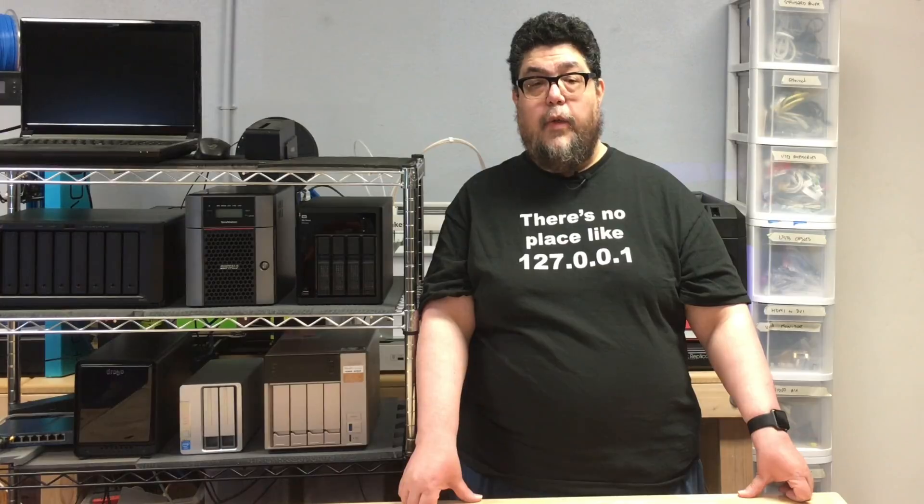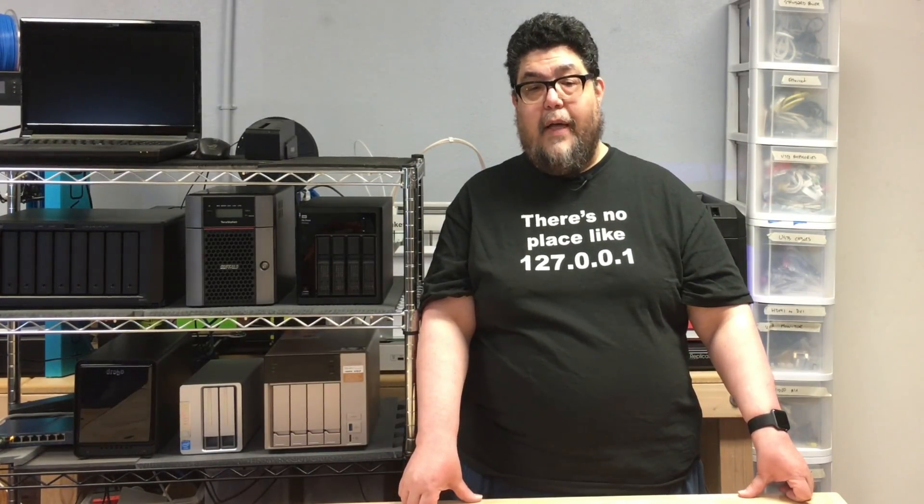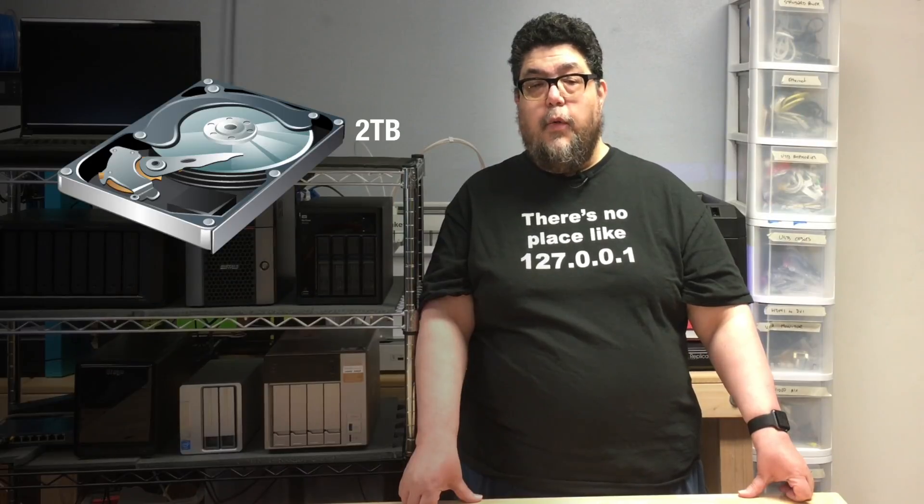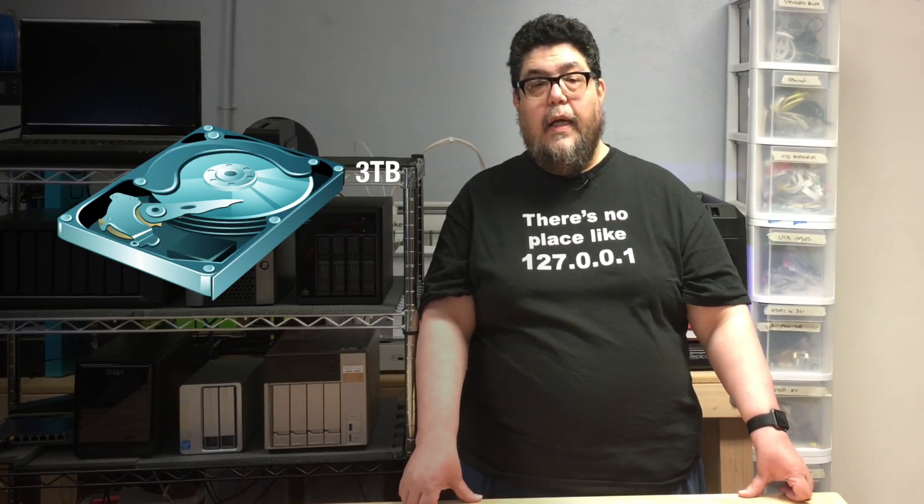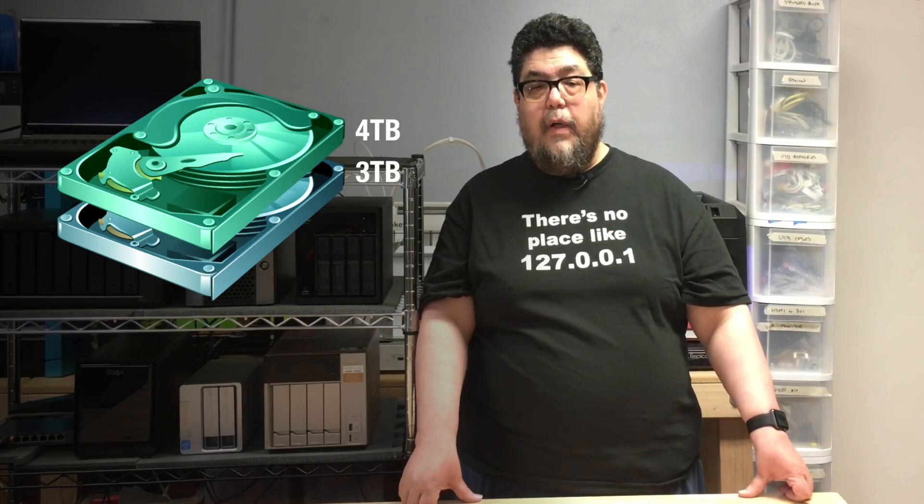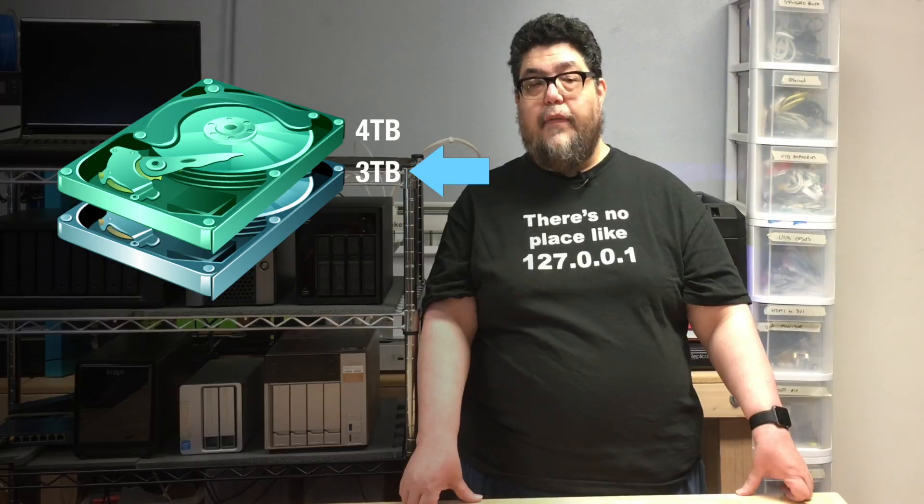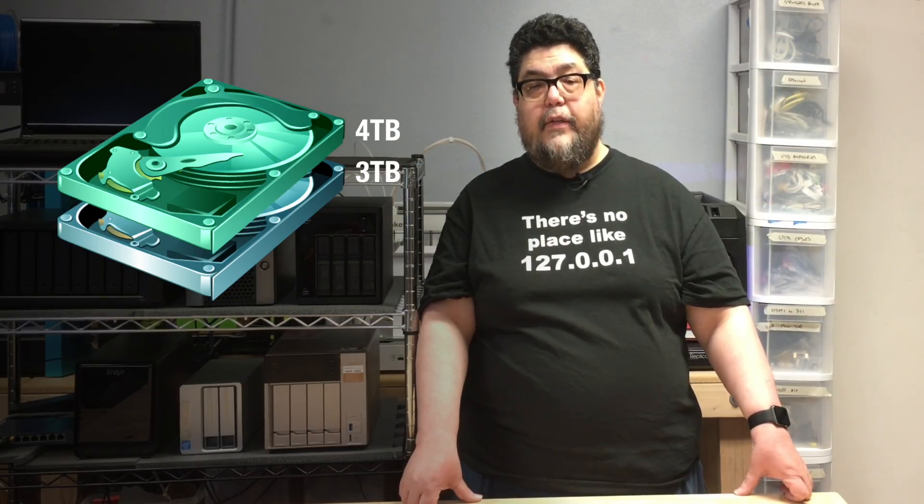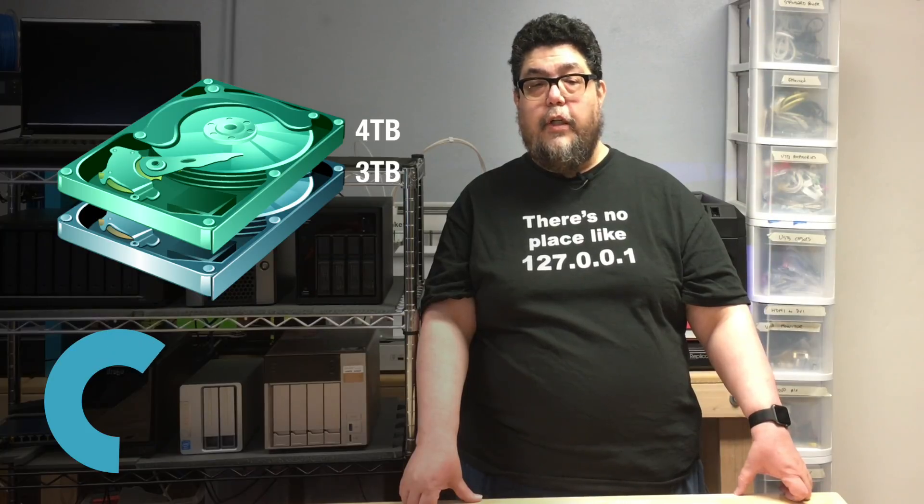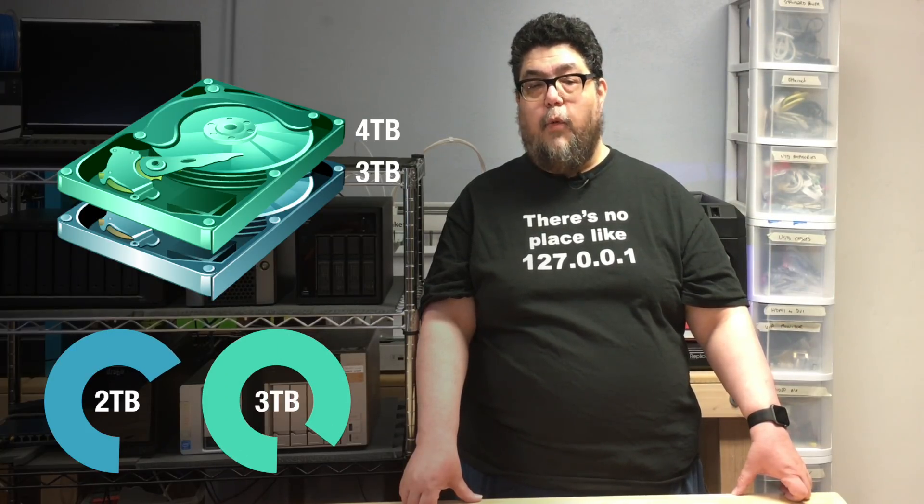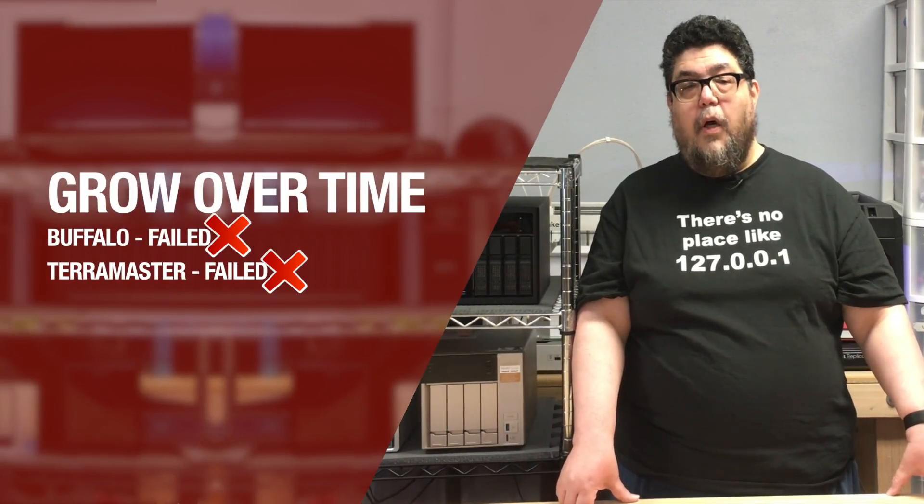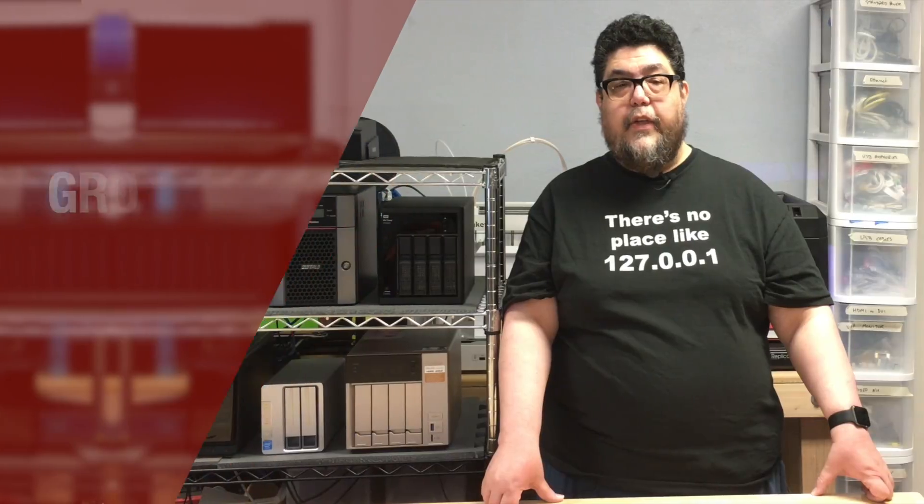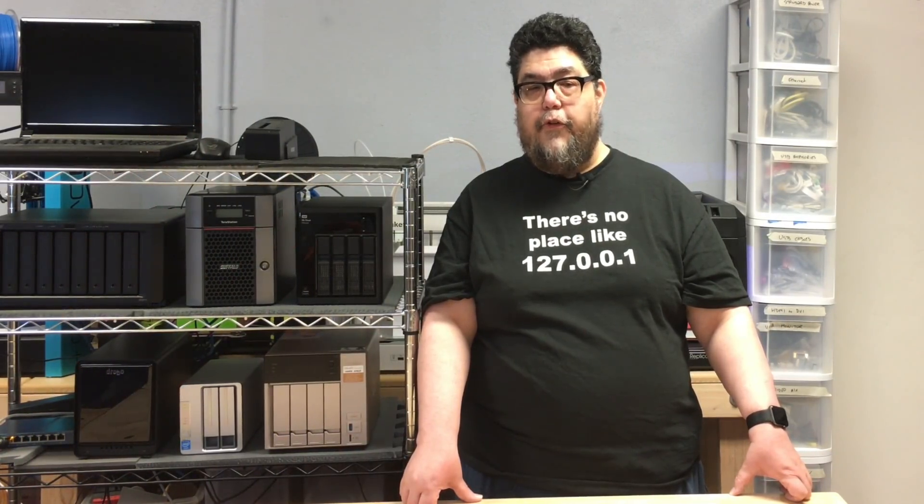Ideally, a RAID NAS box would allow you to swap out drives, growing your array capacity over time. That's what test three aimed to measure. To accomplish this, I removed the existing two terabyte drive from the two-three array and replaced it with a four terabyte drive. Now, the mirror capacity should be dictated by the three terabyte drive, not the two. That's test three: would it be possible to increase the storage capacity to account for the fact that the machine grew from a duo of two terabyte drives to one three terabyte and one four terabyte drive? The Buffalo and the TerraMaster failed this test. All told, these three tests gave us a really solid hands-on understanding about how each NAS array performs under stress.